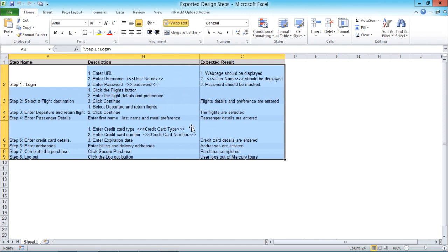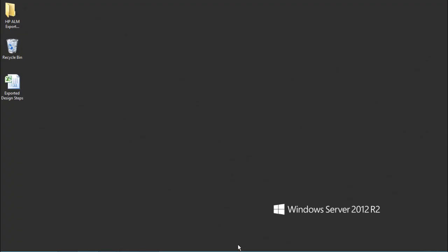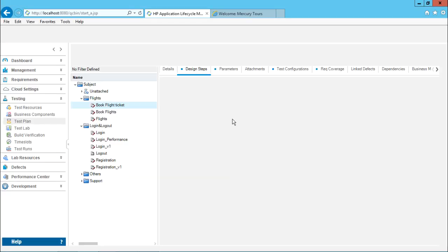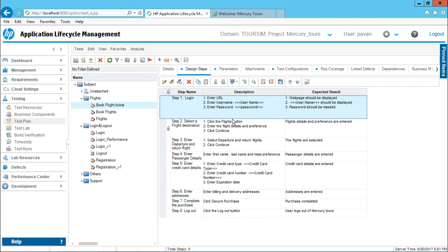So whatever file you want, you can open it - HTML, Word document or text file itself. So I'll just simply click on close and I'll come back to my ALM. So I hope you have understood how to export the design steps into different formats onto your particular location. That's all for this video.